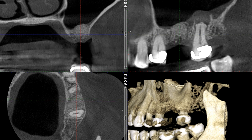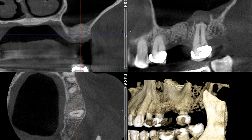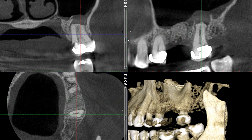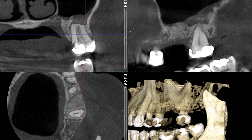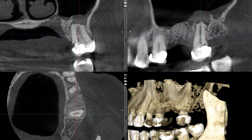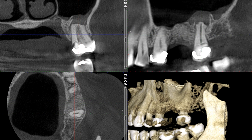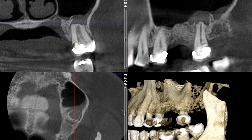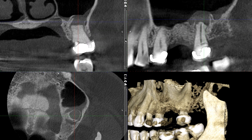Now let's go over to number 15. There are a lot of things that we can pick apart and recognize. First and foremost, here we have the crown that we saw previously.